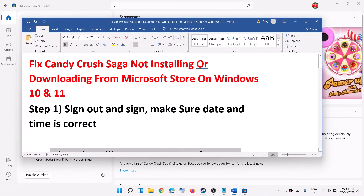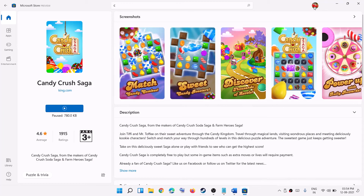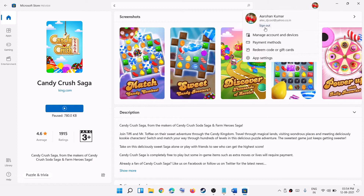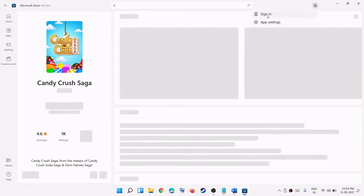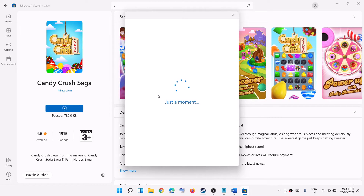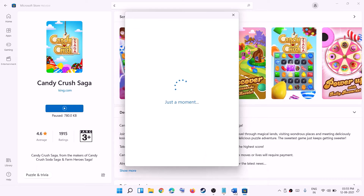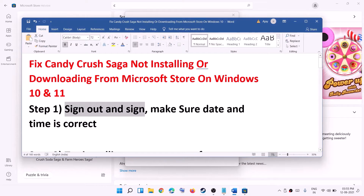The first step is to sign out and sign in again from Microsoft Store. Open Microsoft Store, click on your profile icon at the top, then click on sign out. Then click on sign in, select your account, click on continue, and enter your PIN or password to sign in again.